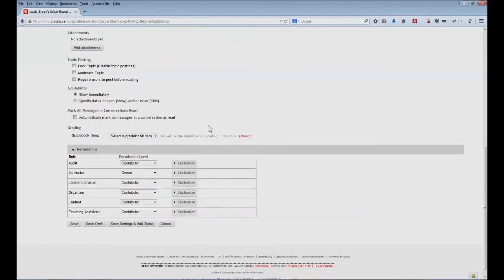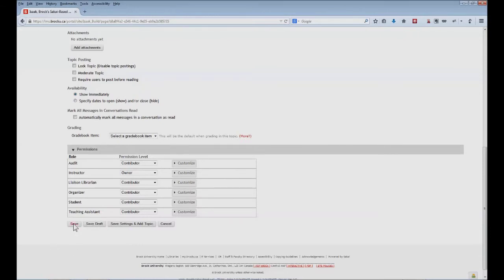And then there are a number of different permission settings that you can enable. Note that by default, students will have contributor status, which means that they will be able to post, but they will certainly not be able to delete any of their posts or those of anybody else. When we're done with our configurations, we click save.